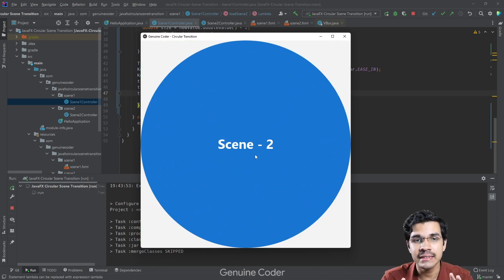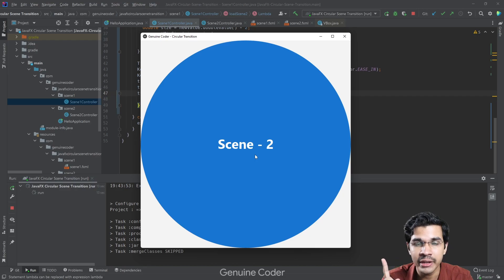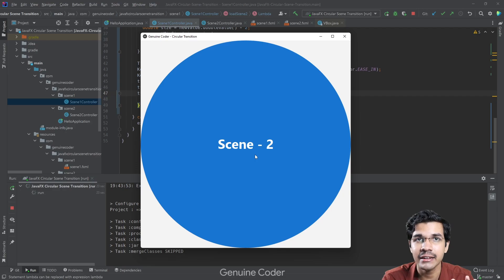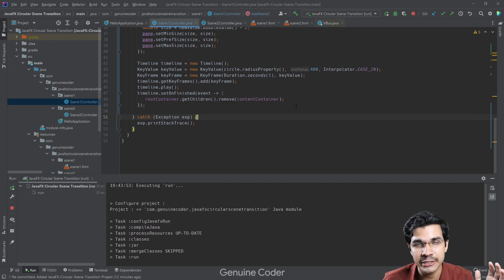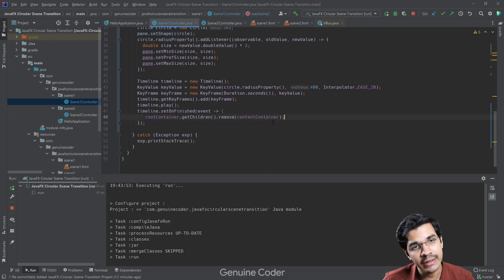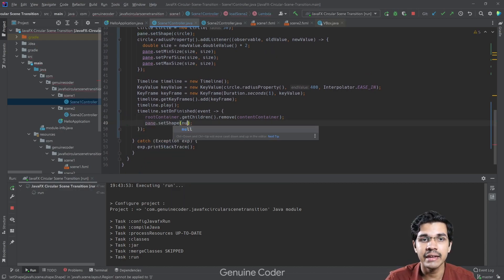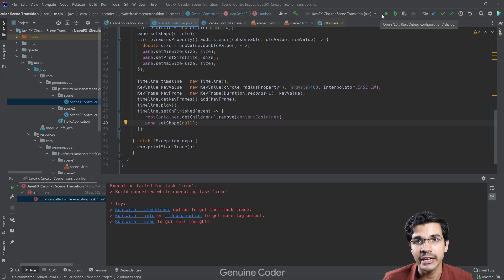After Scene 2 is loaded the Scene 1 content is now removed. However, Scene 2 is still in a circular shape — we need it to be rectangular. So as soon as the animation completes, we also set pane.setShape(null). By default the shape is a rectangle, so setting it to null restores the rectangular shape.